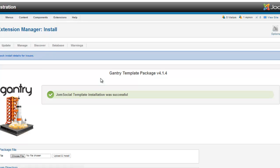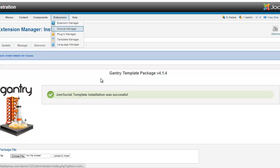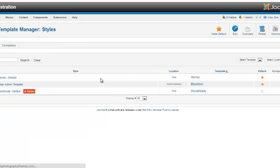So we just go to Extensions, you click on Template Manager, this option here. We'll just click on the default icon, which is this one.